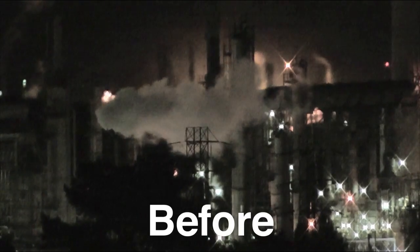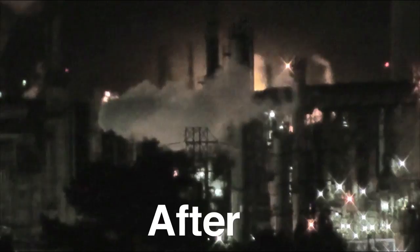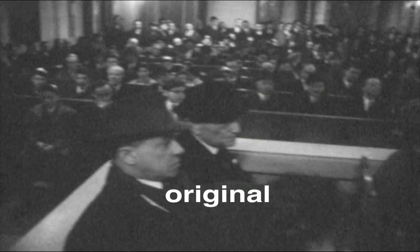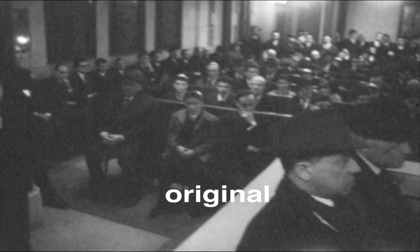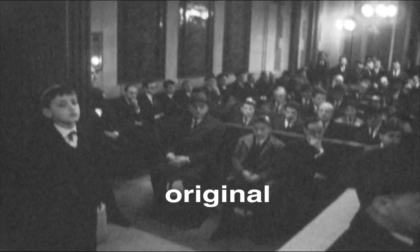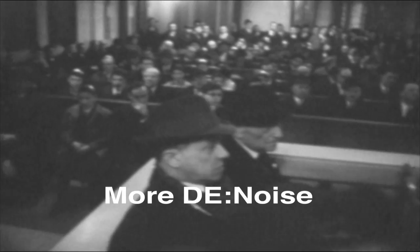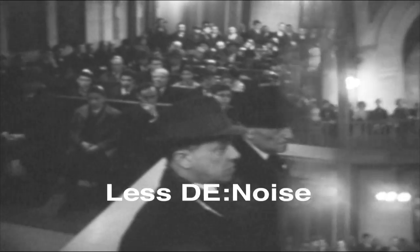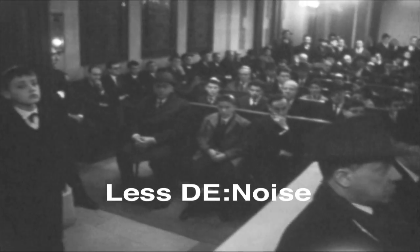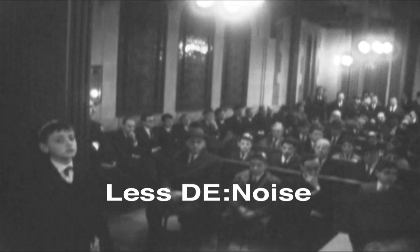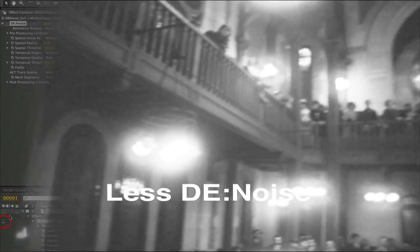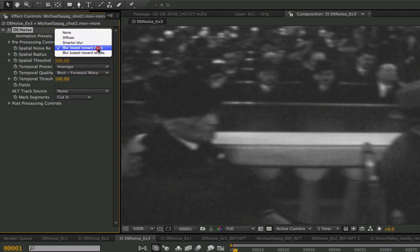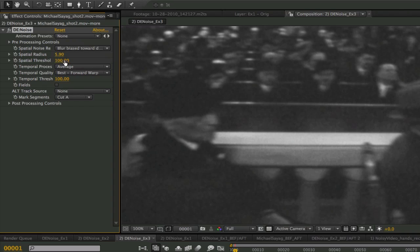In this next example we can see that we have some noisy film grain. I will show you two results. One will be a little more and one a little less denoise because we have complete control over the resulting look. We can start with the heavier one first. We will use spatial noise reduction with blur bias towards darks because it is a dark shot and the spatial radius is large because the grain is also coarse. We have it at 5.90.